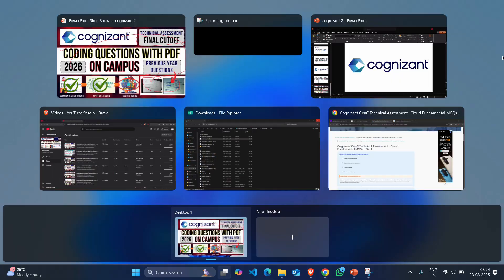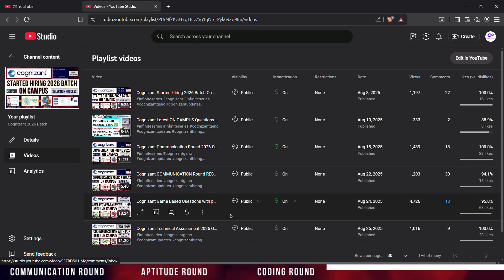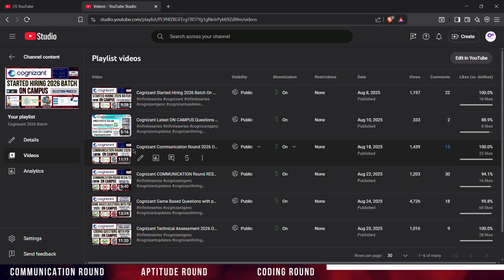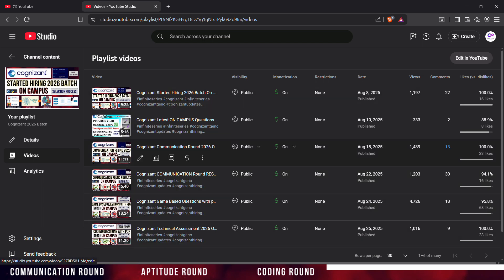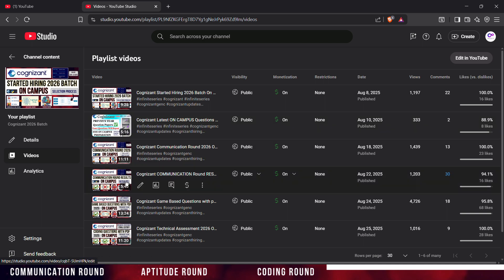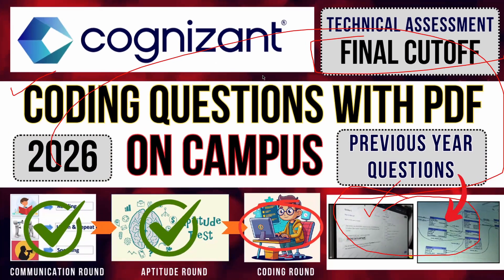I have also created a playlist for the 2026 batch, so if you want to prepare for Cognizant you can go through that playlist — I will give the link in the description. They are having some of the previous year question papers with PDFs. The playlist covers communication round, game-based round, and coding round. If anyone did not watch those videos, please go and watch — it will be very useful to you.